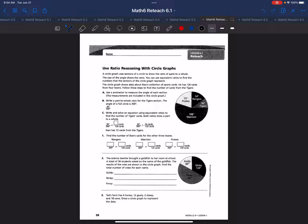I encourage you to pause this video at any time and complete these problems on your own first, and then review my video. If you want to look for similar problems in your student practice book, they will be on your homework page 183 for similar problems.